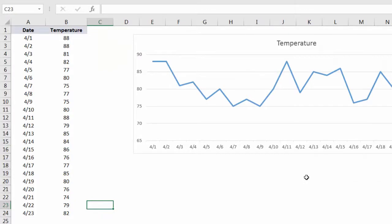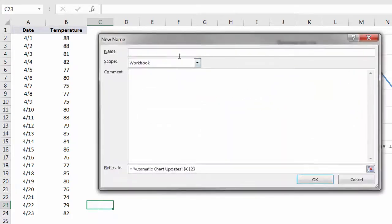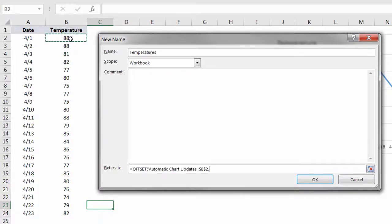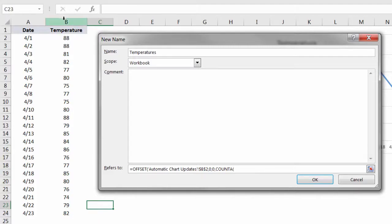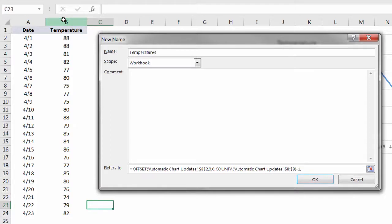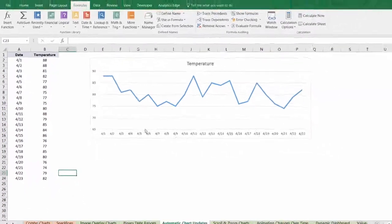Now we're going to do the exact same thing for our temperatures in column B. So define name, we'll call it temperatures. Workbook scope is fine. And again, we're going to type an offset function here. In this case, our starting point is cell B2. We don't want to move any rows. We don't want to move any columns from that starting point. The height of our resulting array is count A, in this case of column B, minus one for the header, comma, one column wide. Close the parenthesis.